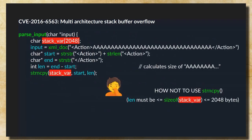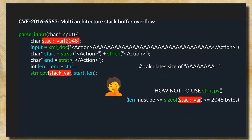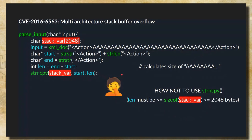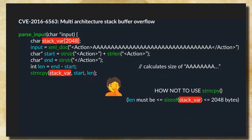Here's a brief example of the vulnerability. There's a parse_input function that takes XML input from an HTTP request. There's a stack variable 2048 bytes in size. The input gets converted into an XML document, and then it calculates the start and end of content within an XML action tag and uses strncpy to copy into the stack variable — using the length of the input instead of the length of the destination variable. This is how not to use strncpy. It's a classic old-school stack buffer overflow exploited with NX bypass using ROP, and an ASLR bypass on ARM.